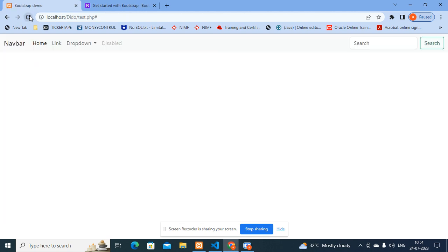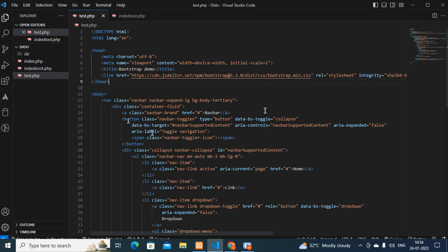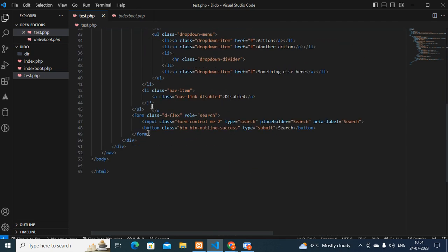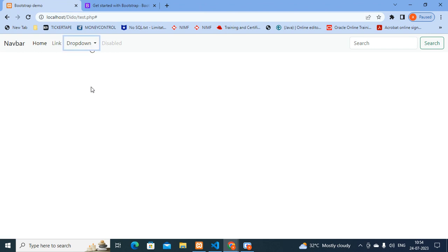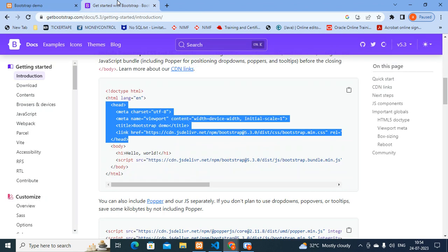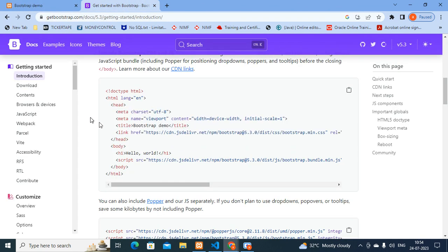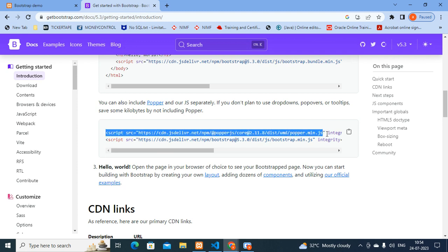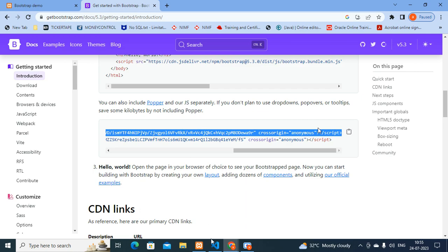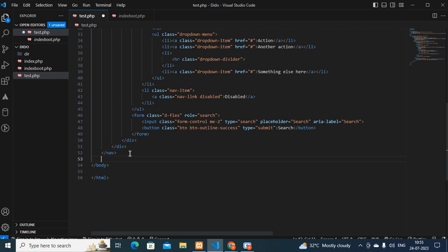Refresh the page - now the navbar is coming properly. But if I click on the dropdown, it is not working. Why? Going back to the code base: I have included the stylesheet and the body part, but what I didn't include is the component for dropdown items. The component needed is popper.js. You scroll down in the Quick Start section and you can find popper.js - simply copy that first script line.